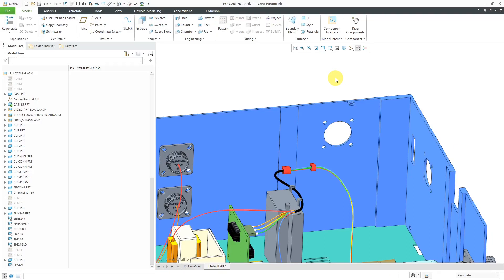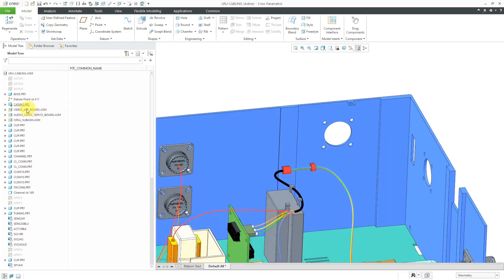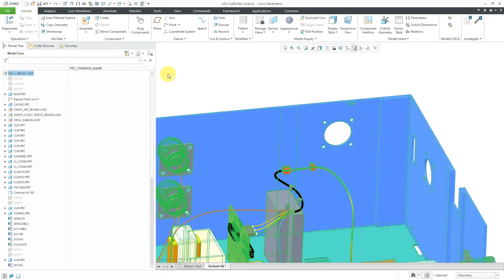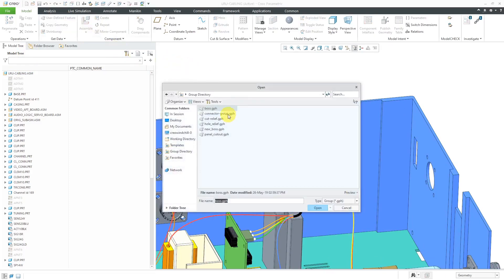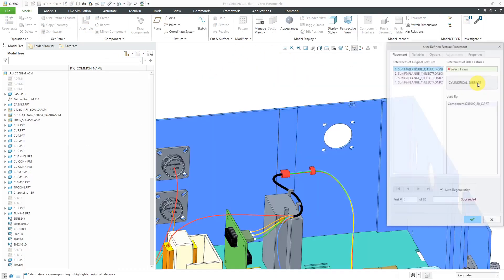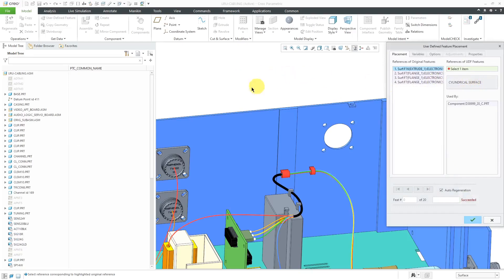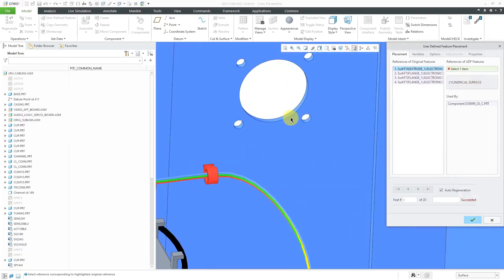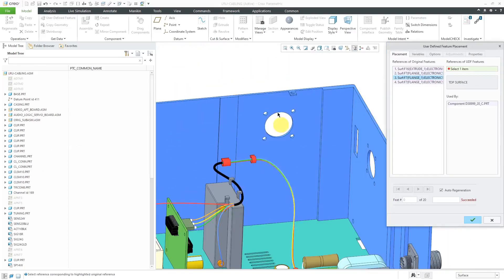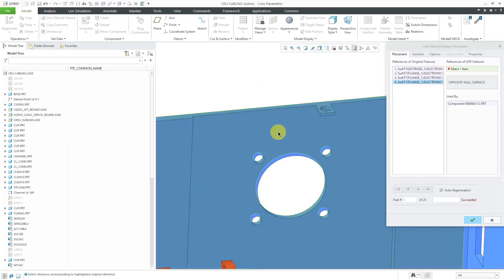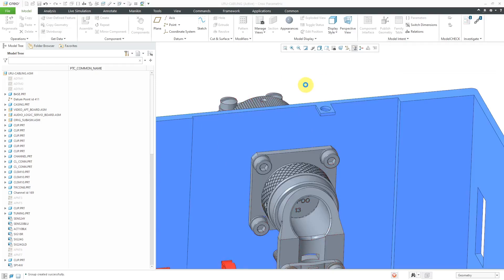So now that I have my Panel Cutout, let's place another User Defined... Oh actually, let me cancel out of here. Right now the Part is still active. Let me activate the Assembly. Now I'll be able to place my Connector Group in here. So double click on the Connector Group, and let's choose to click the OK button. And now for my Cylindrical Surface, I will pick this one over here. Here's my Placement Surface. Let's pick our Top Surface, and then the Opposite Wall. Let me pick that one over there. And then hit the check mark.